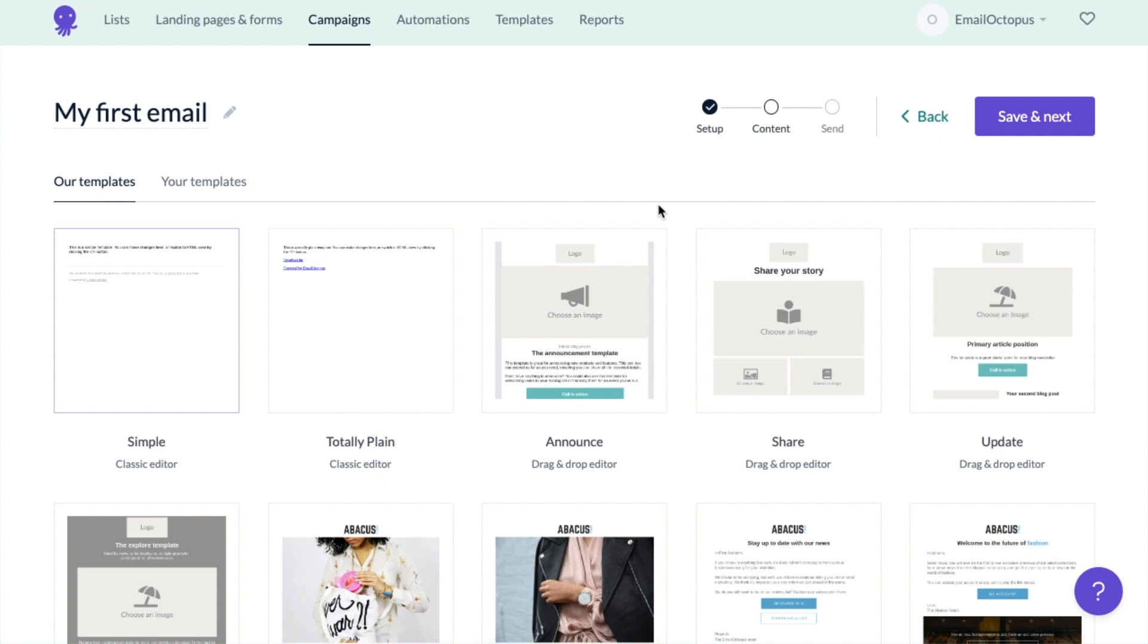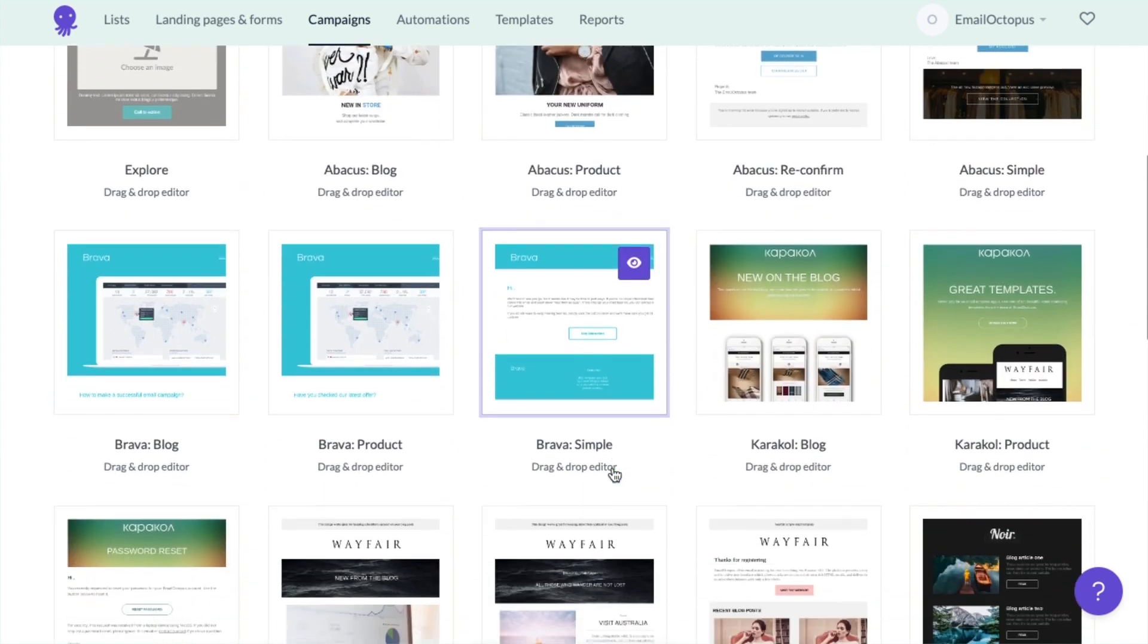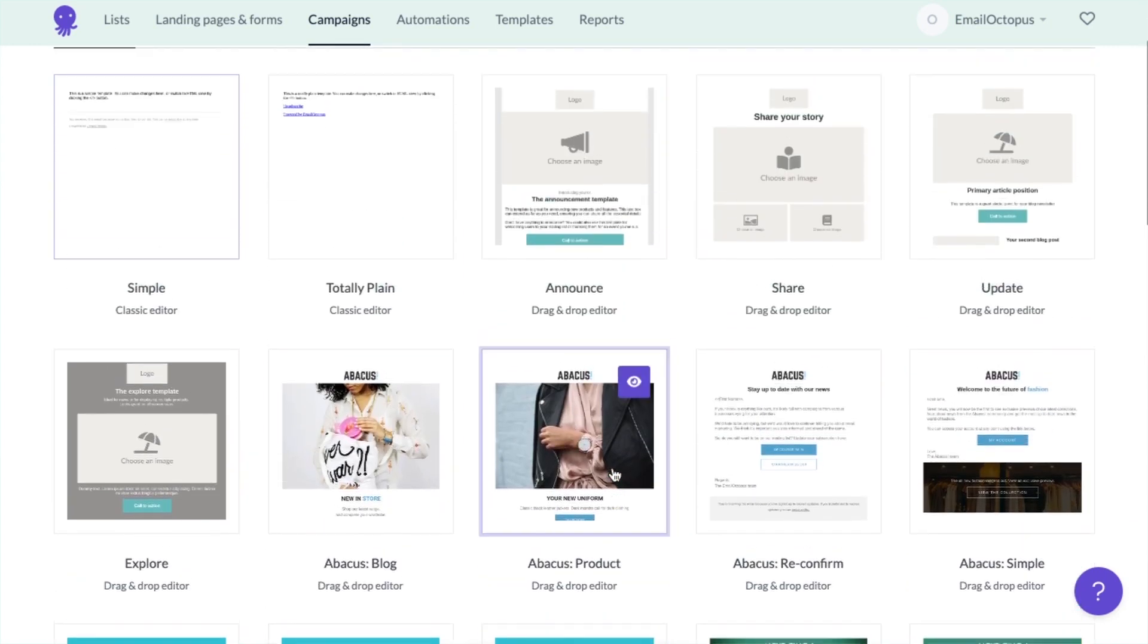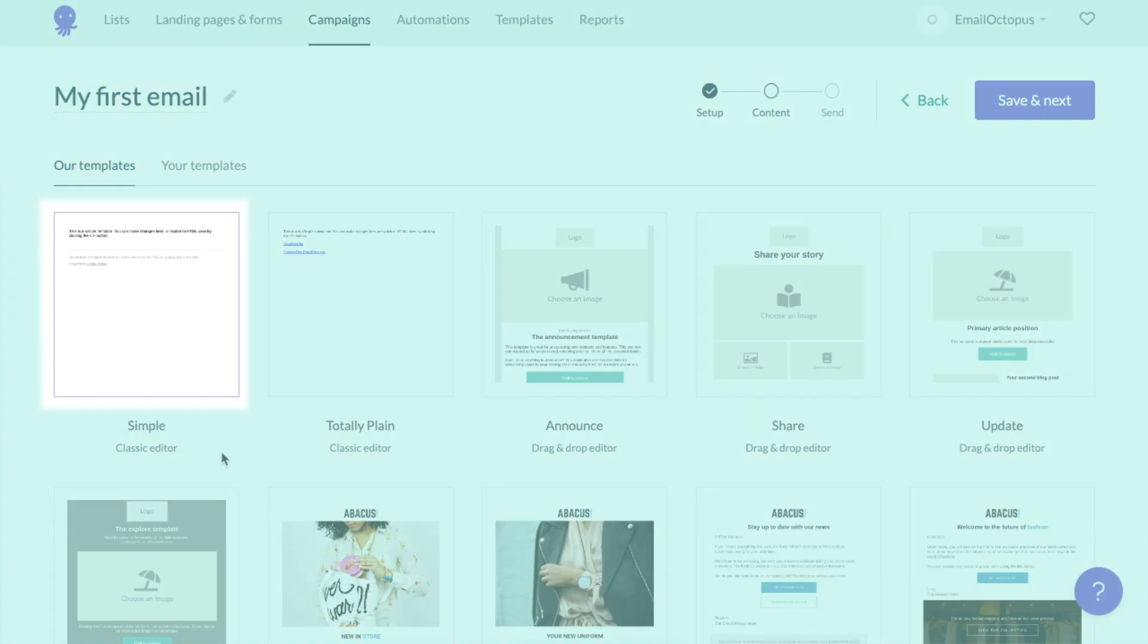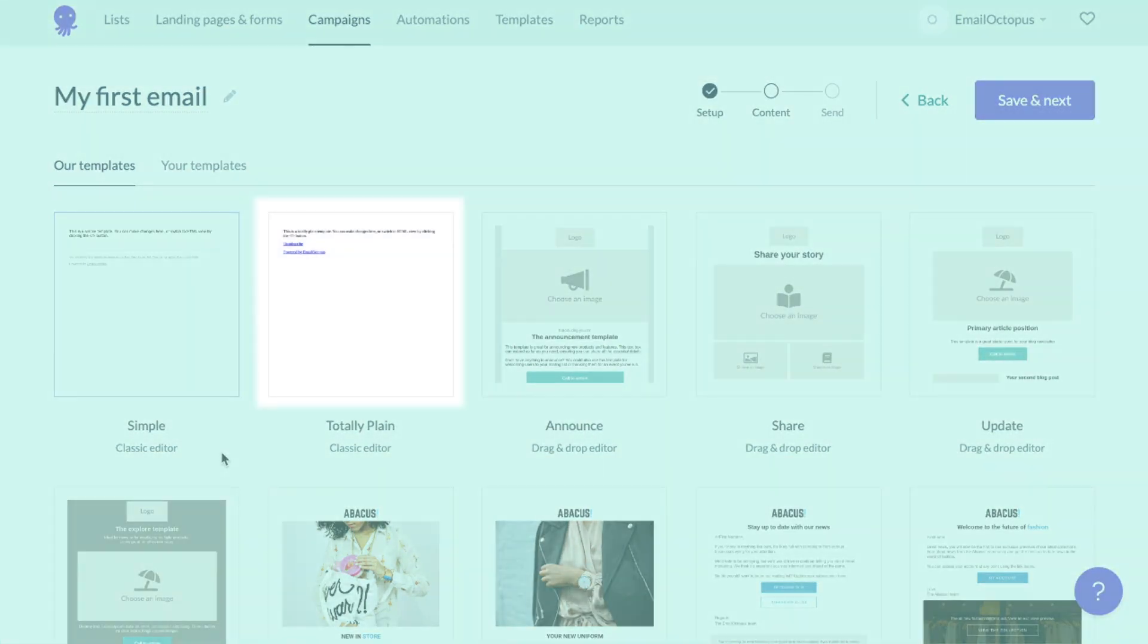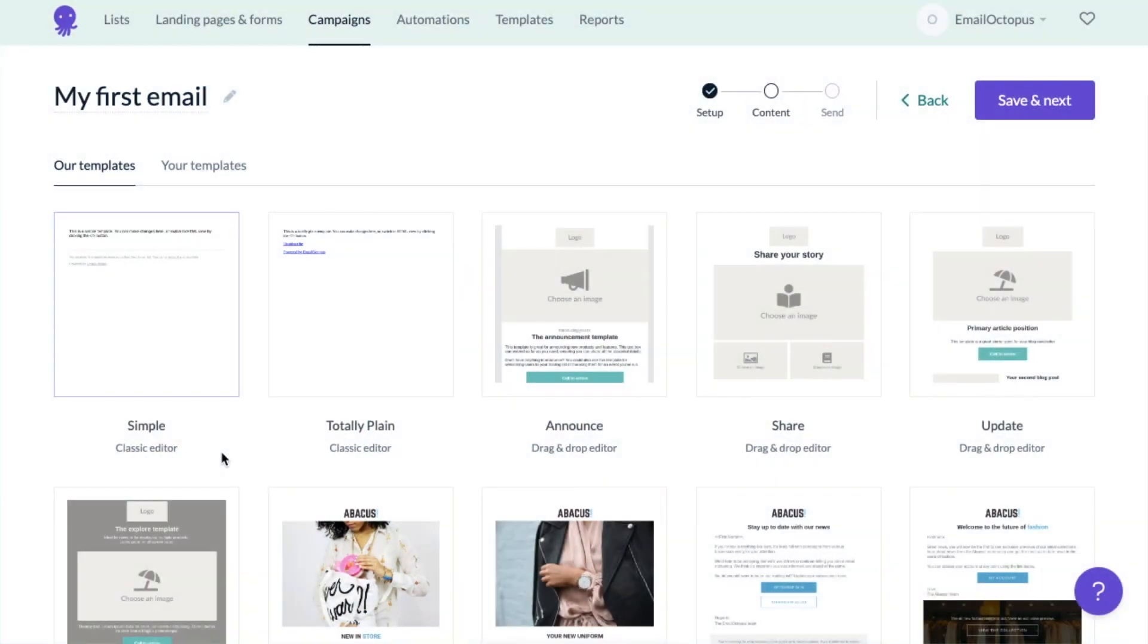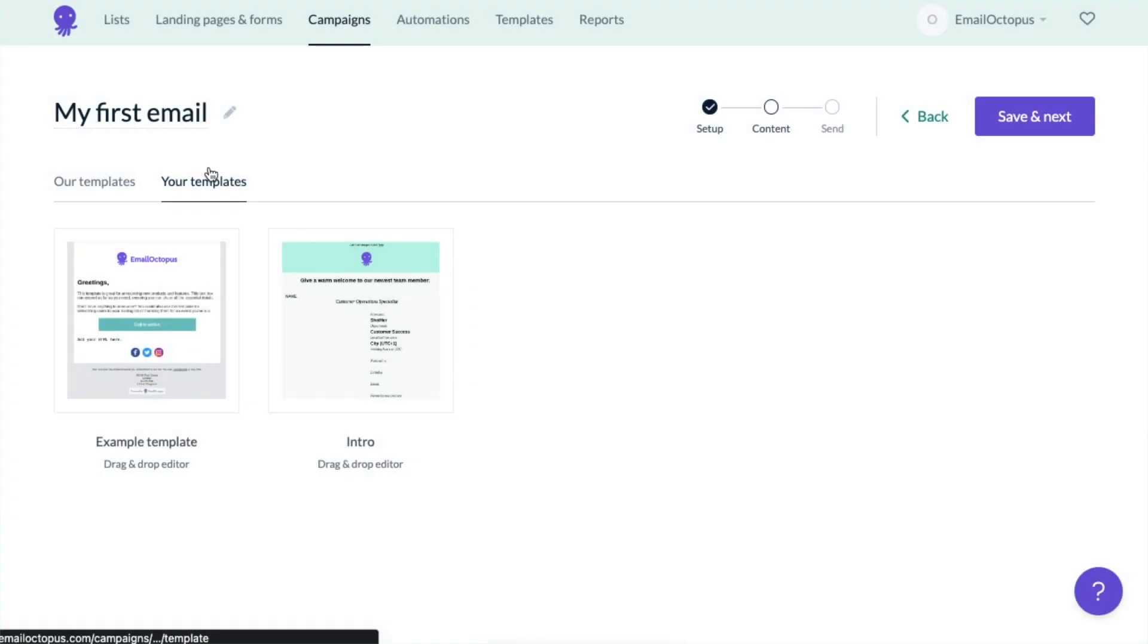Now we're on our templates page. You can choose one from our drag and drop editor, which we recommend for most users. Or, if you have HTML experience, you can use our classic editor, which you can access through the first two templates. I've created a template beforehand, so now I can select it from the your templates section.